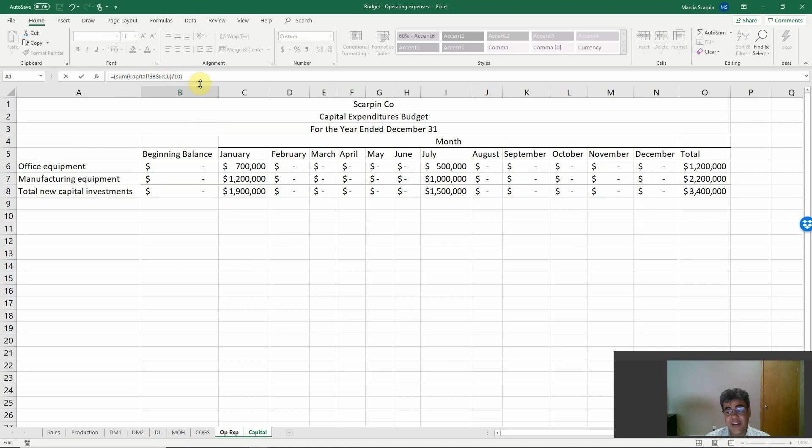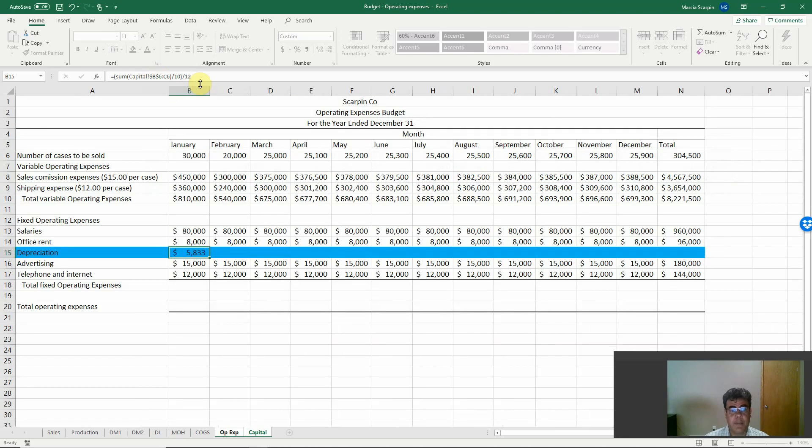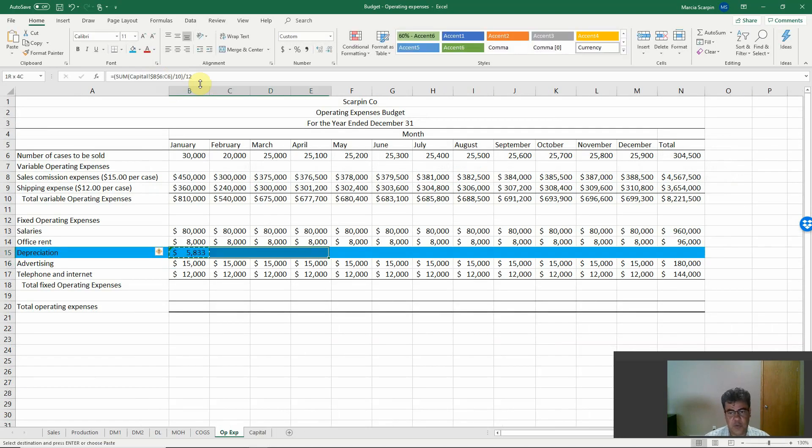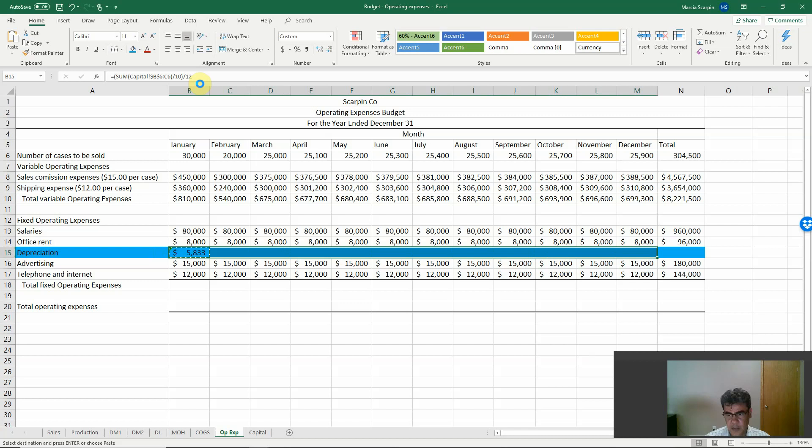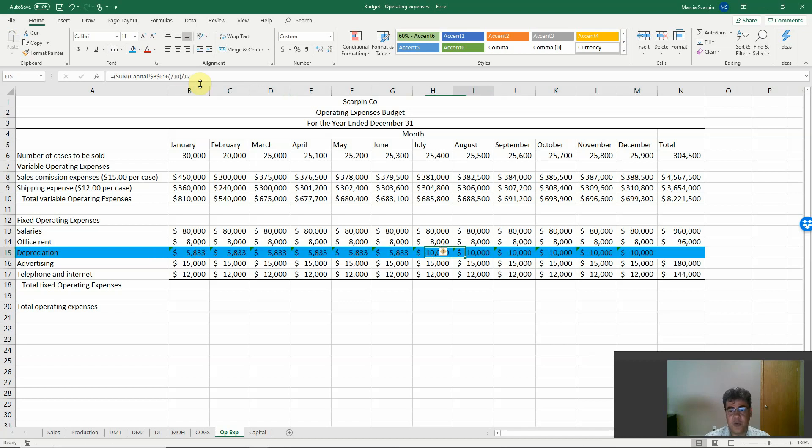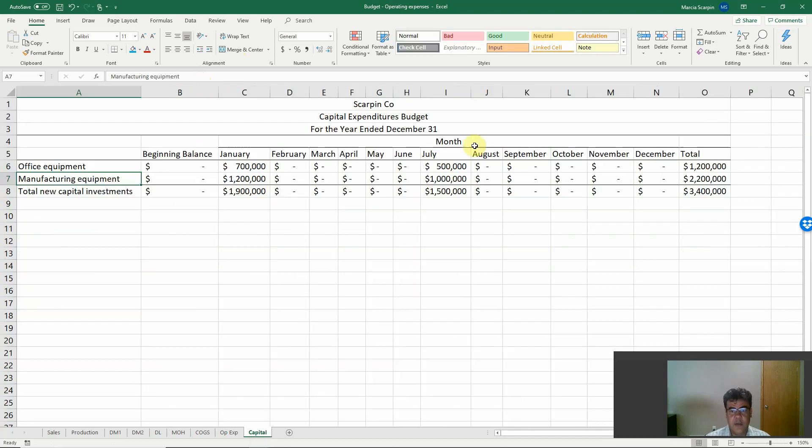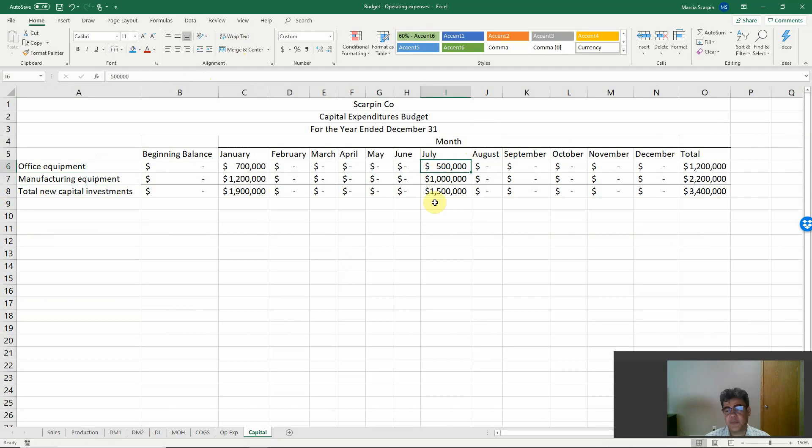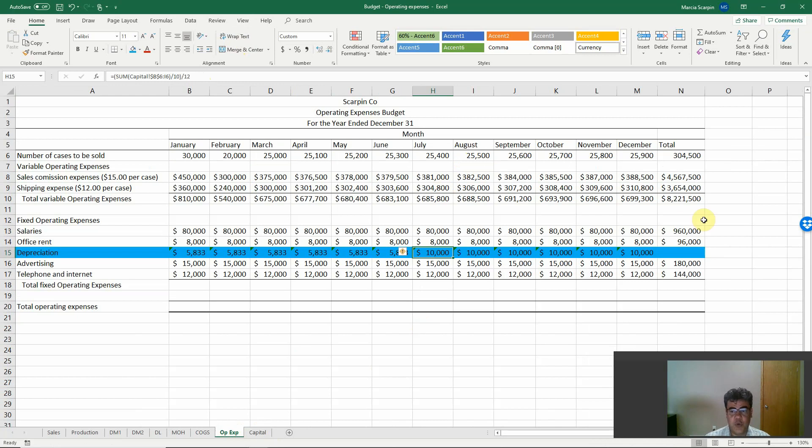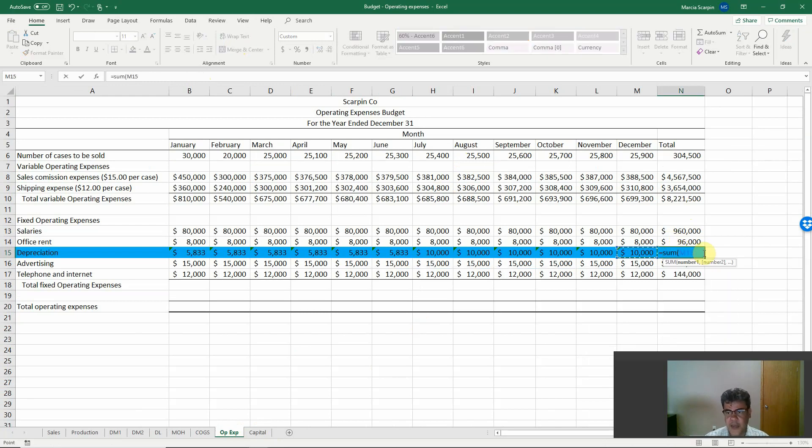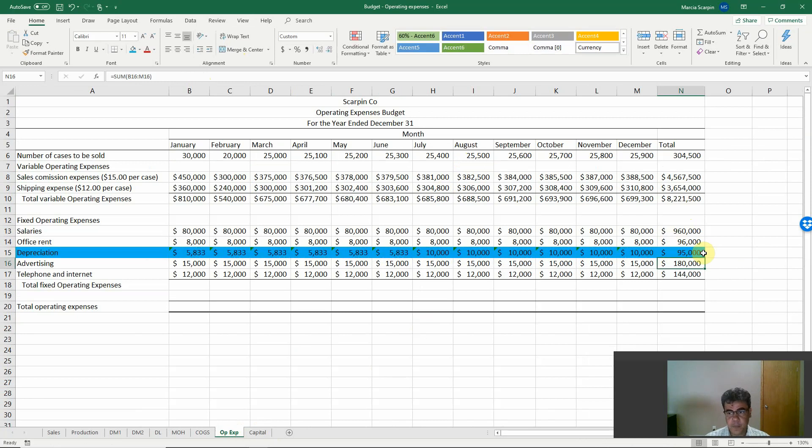However, this is the number per year, and we want our numbers per month. So divided by 12 months, $5,833. And copy here until December. Oh, we have some changes here. July. Why? Because we purchased some stuff in July. Okay? So if we purchase equipment, we will increase our depreciation. And the total is the sum of our numbers here.